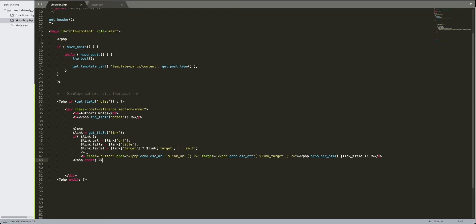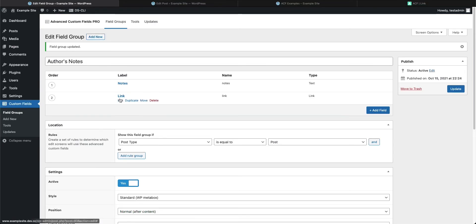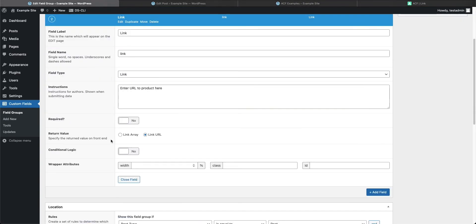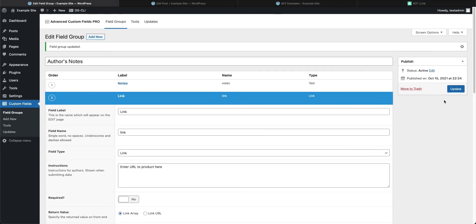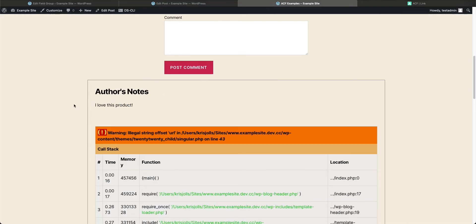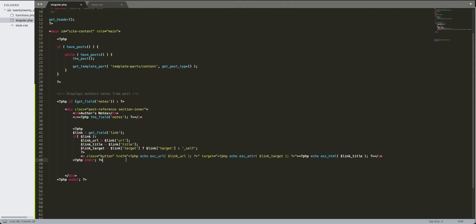You might beat yourself up trying to figure out where you went wrong — but it's not your fault. The issue is that we need to go back into the ACF settings and change the return format to 'Link Array'. If you want to use the array method, you must change the field setting so it grabs all the data as an array. Go back to the field group, edit the link field, scroll down, and select 'Link Array'. Press Update.